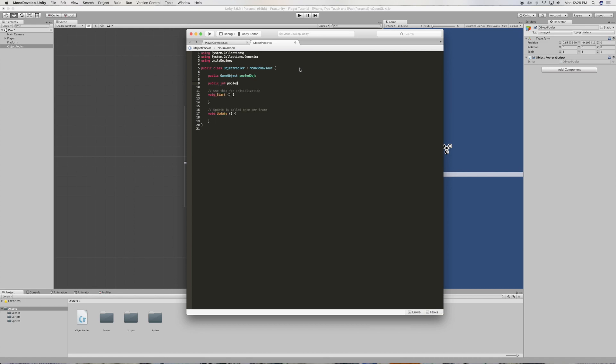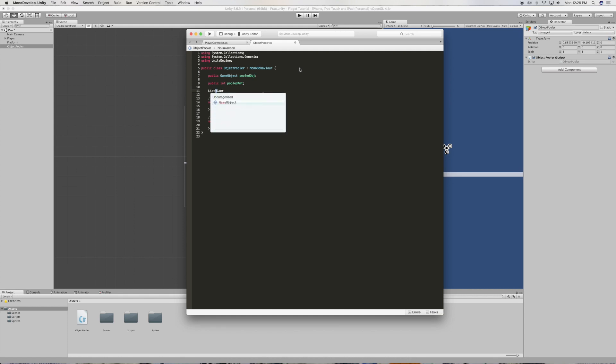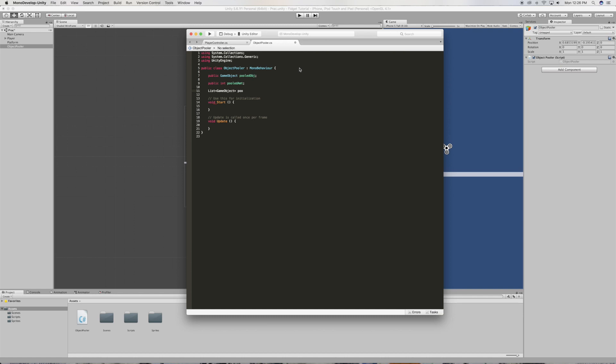And in order for us to do this, we're gonna have to create a list. So to do that we're gonna want to say List game object and name it pooled objects, just like that.